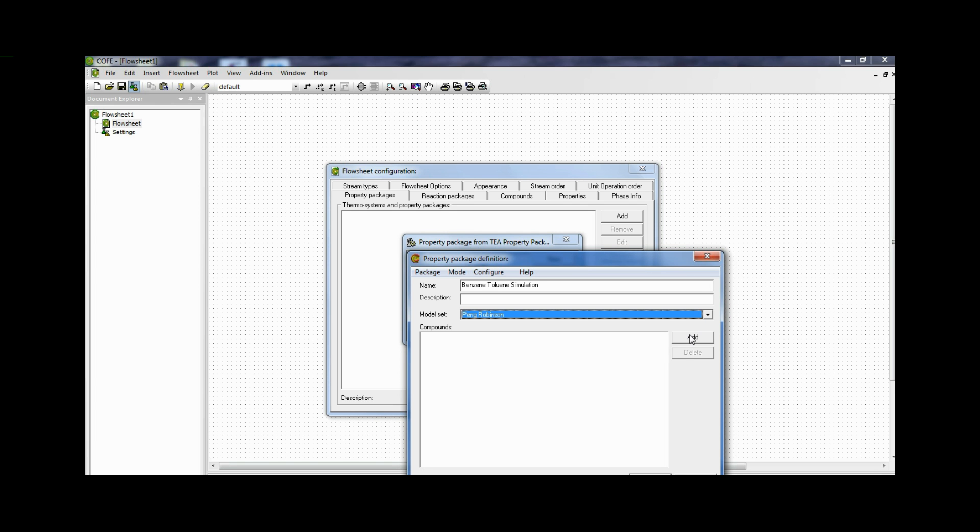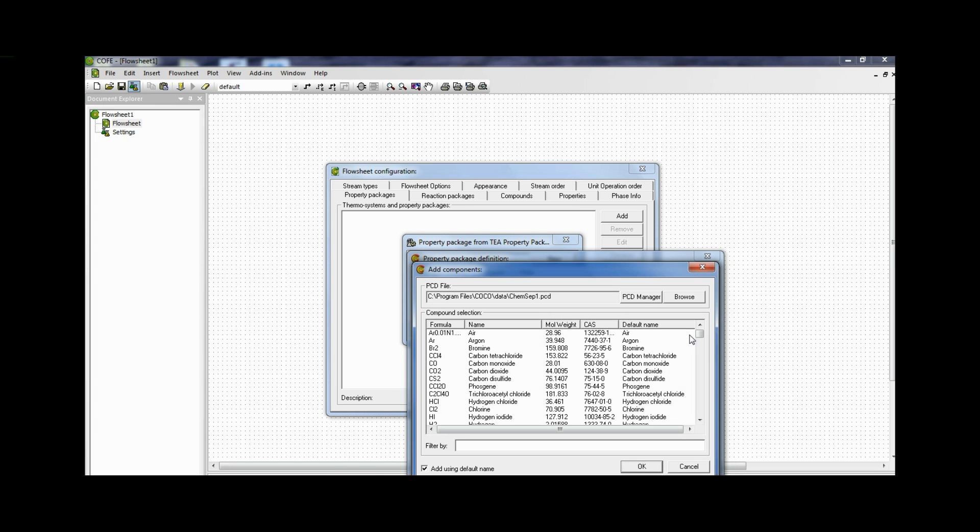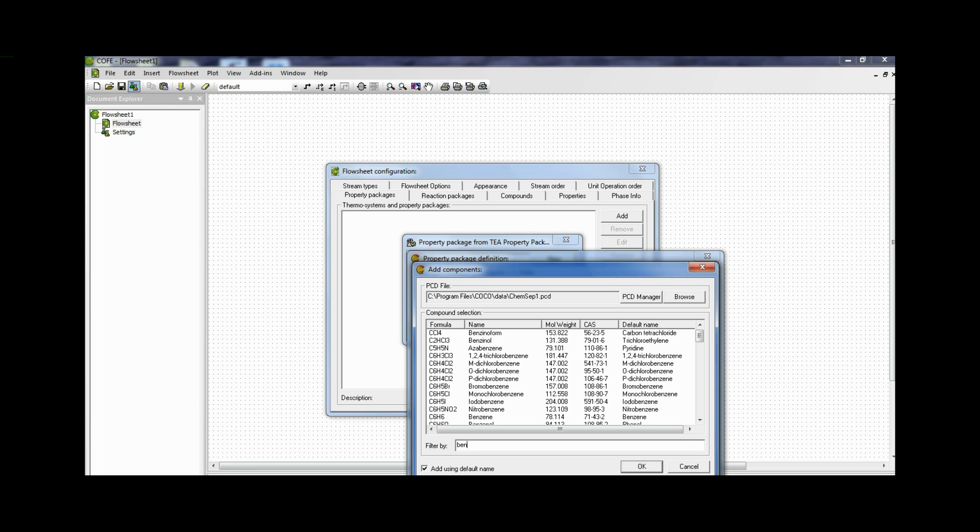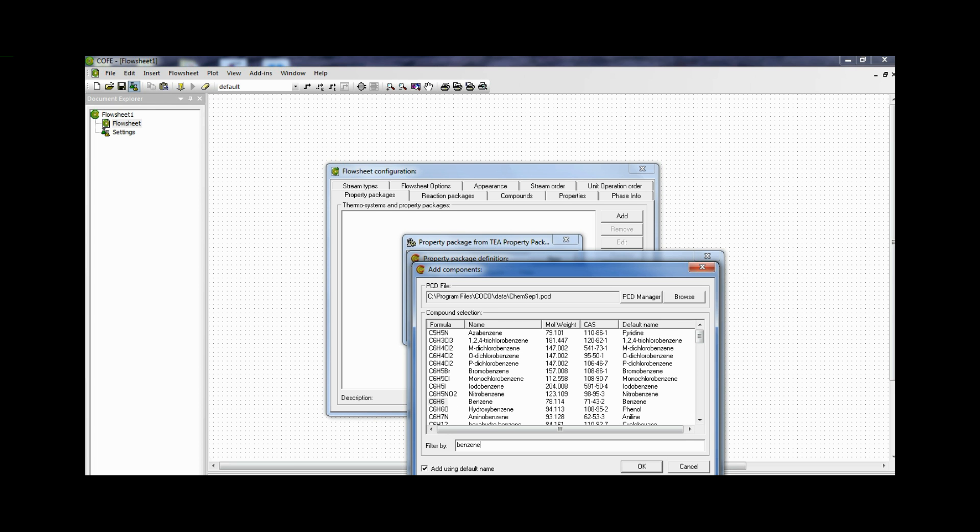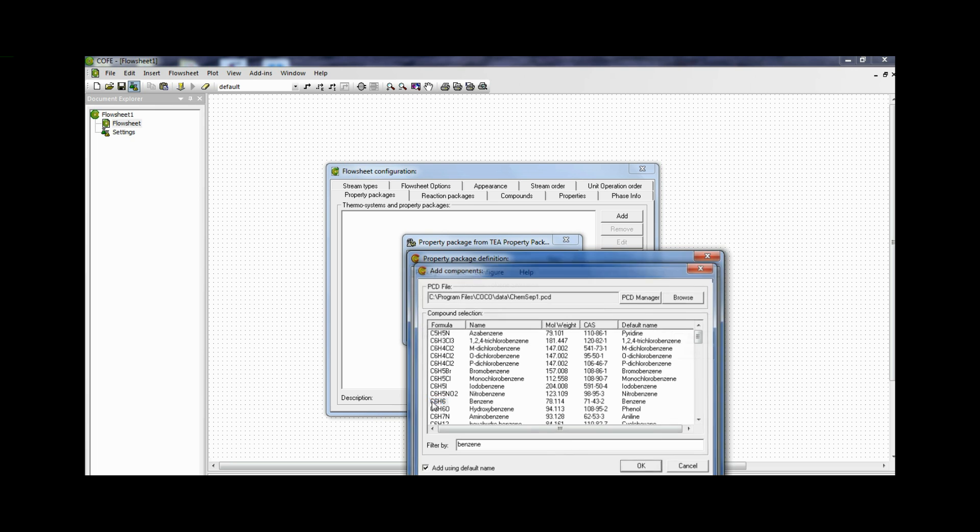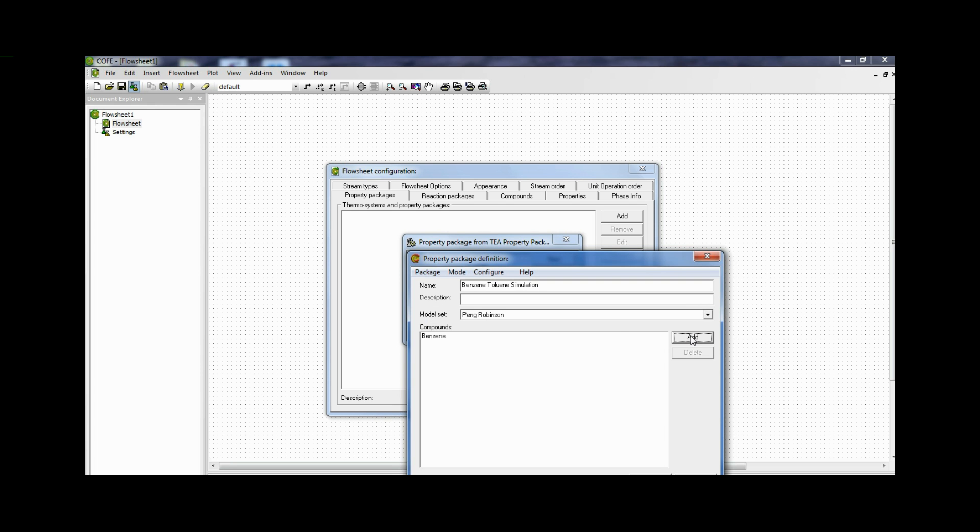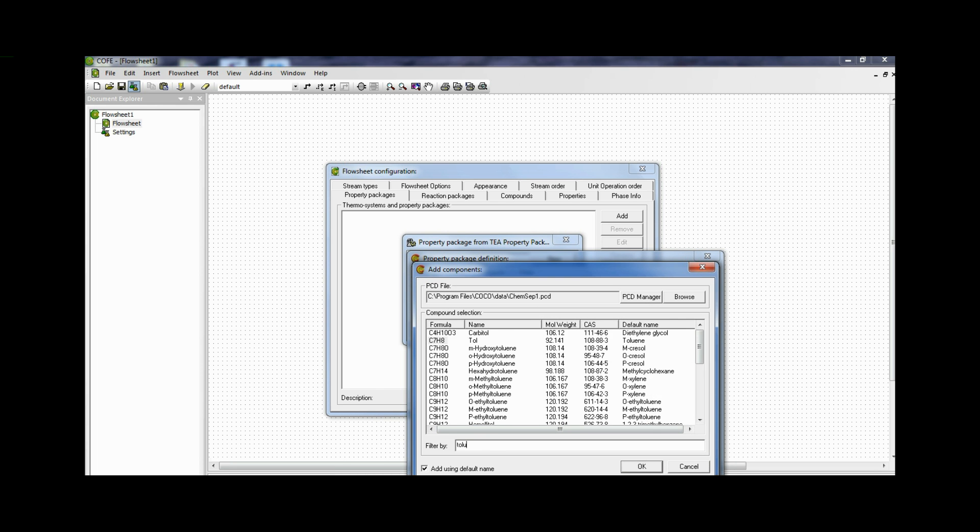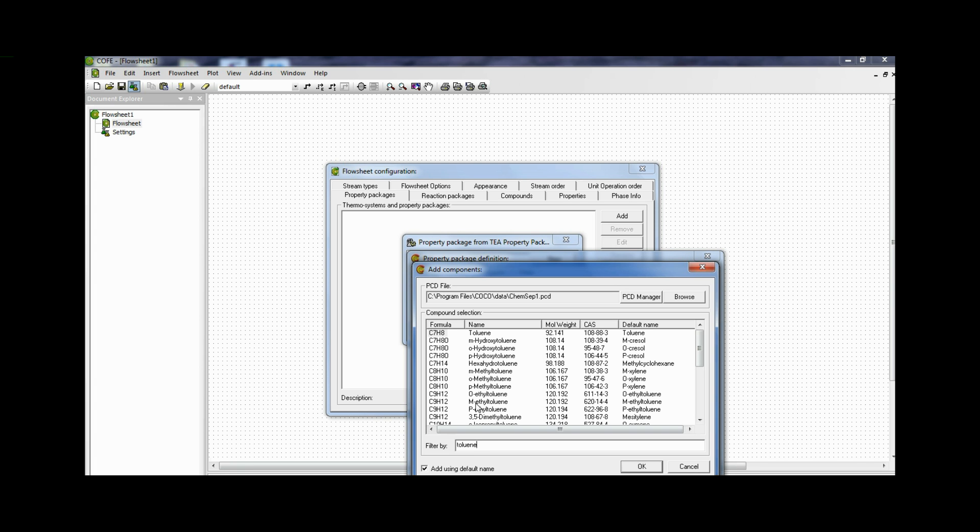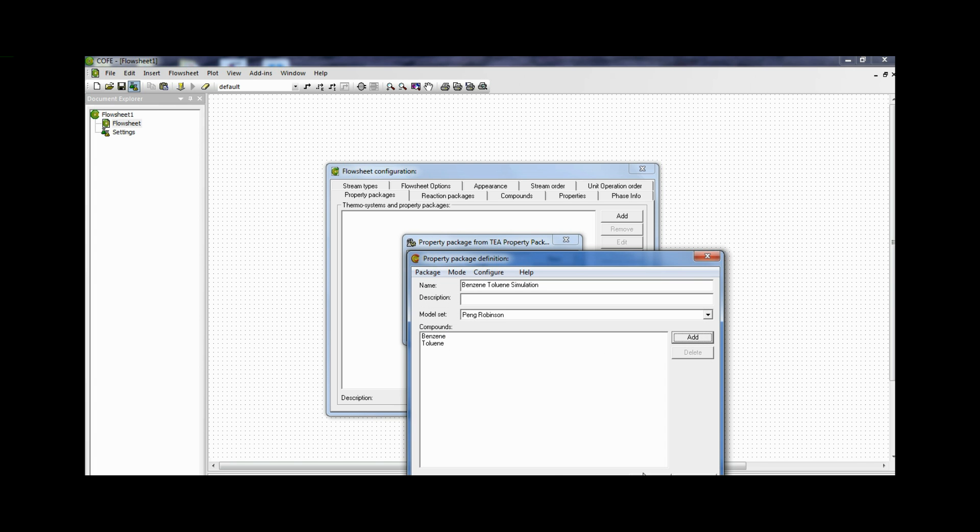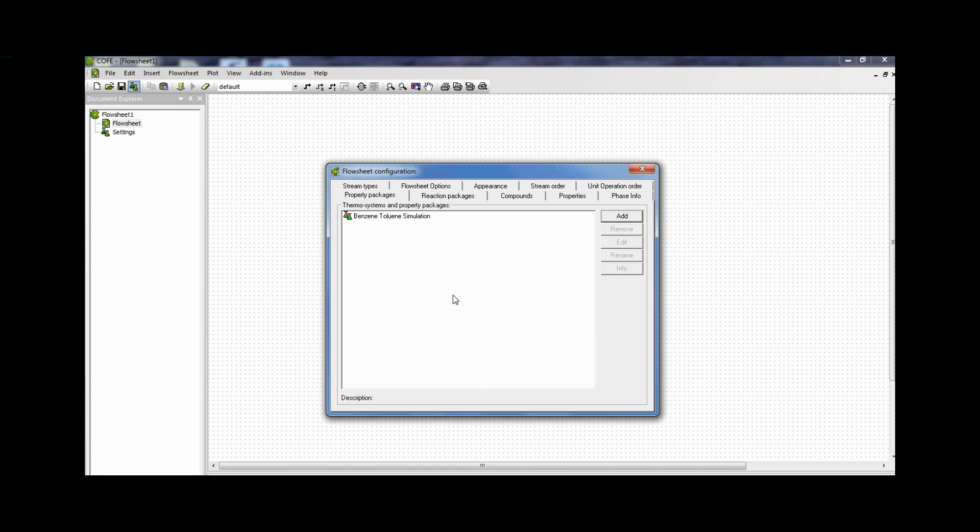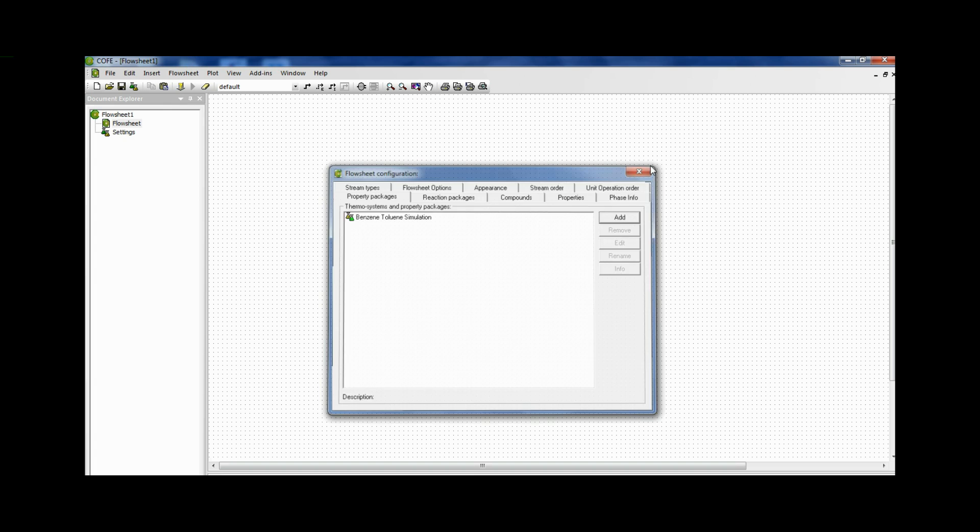Now once we click add we get the compounds that are loaded in this simulator. So I select benzene and select toluene. And click OK. Click assign property package to default stream type. Yes. Now we are good to go. We can start our simulation.